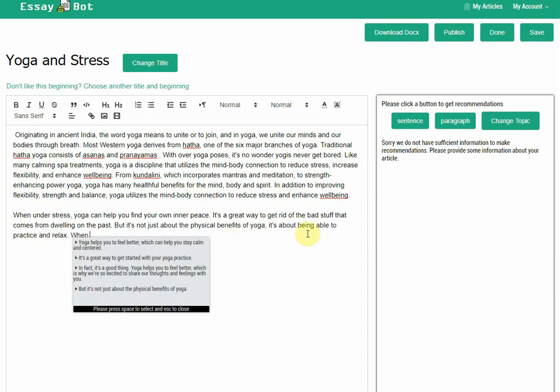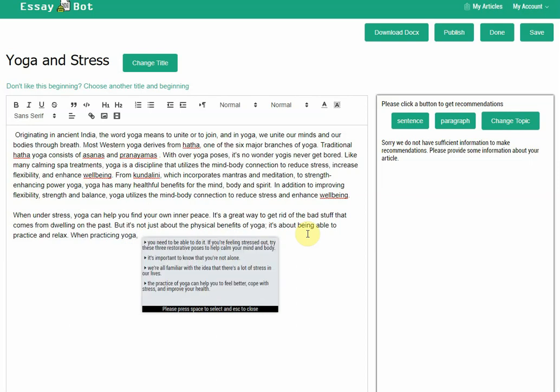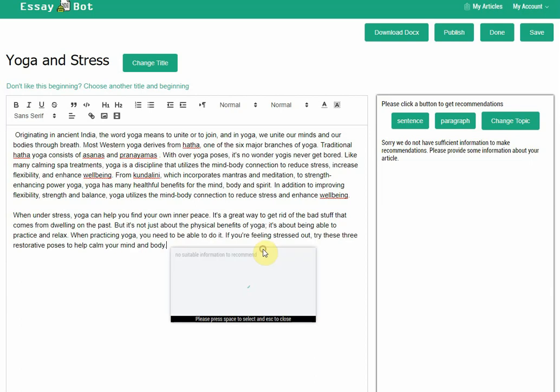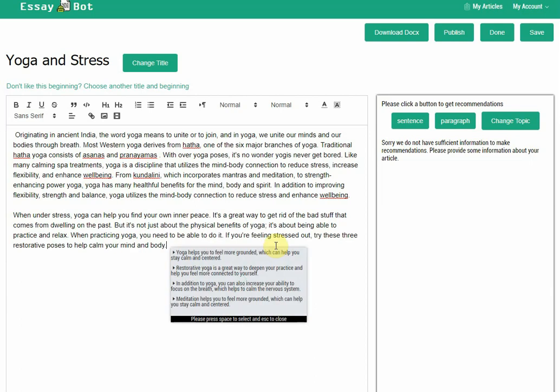Say, when practicing yoga, if you're feeling stressed out, try these three back restorative poses to help calm your mind and body. I want to talk about some pose.